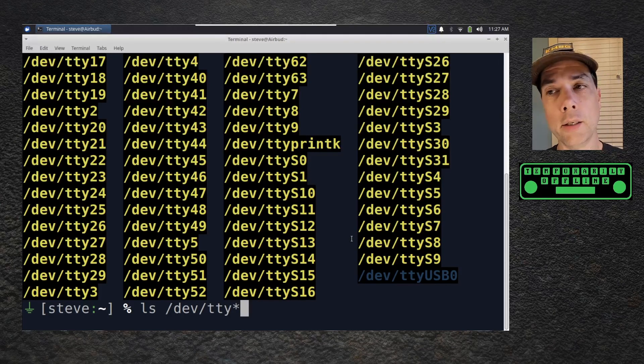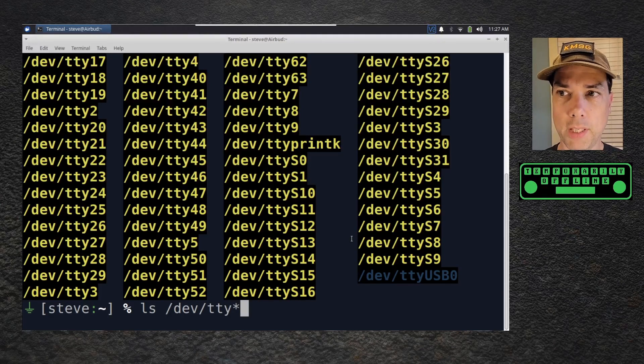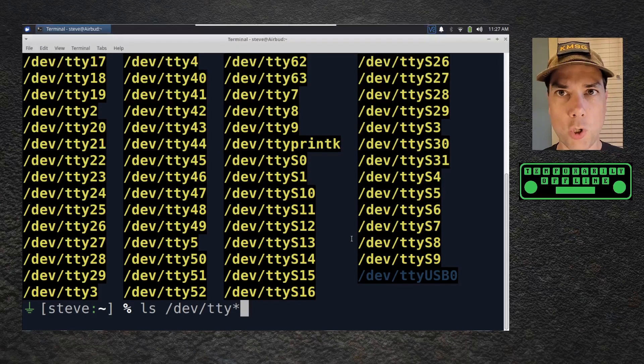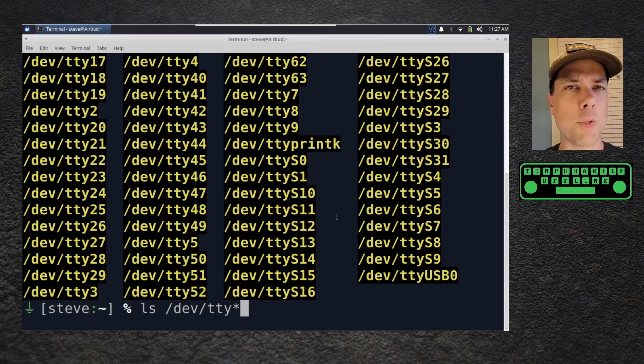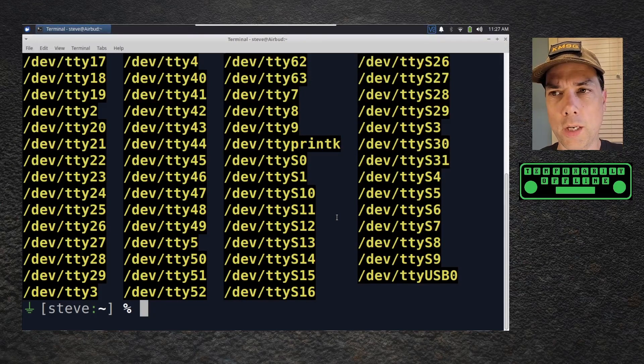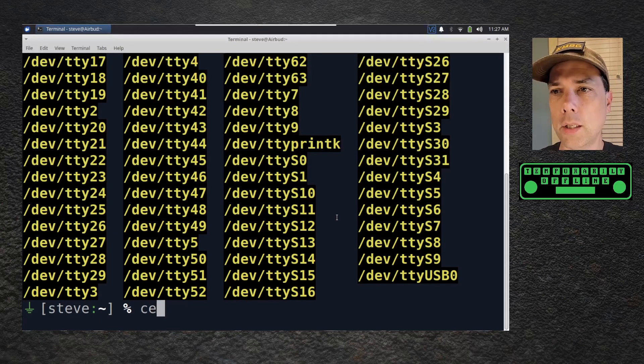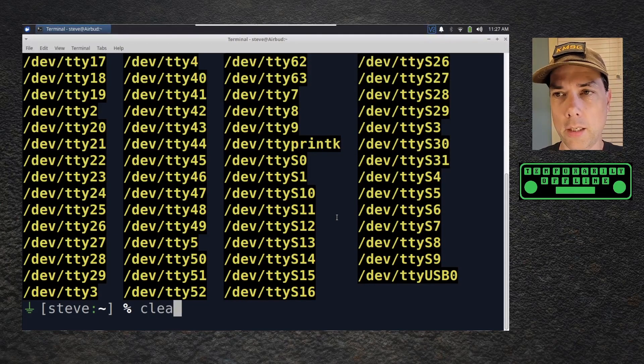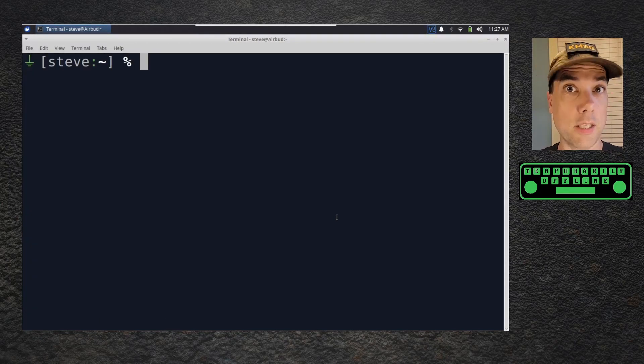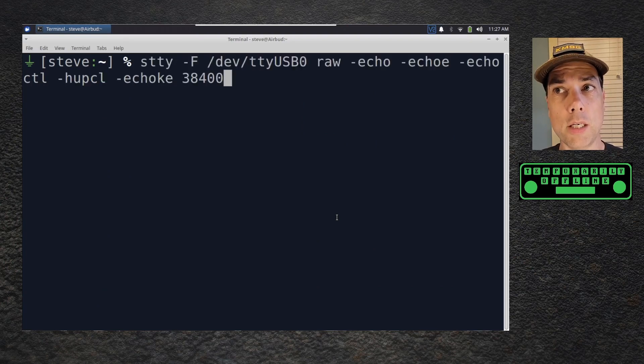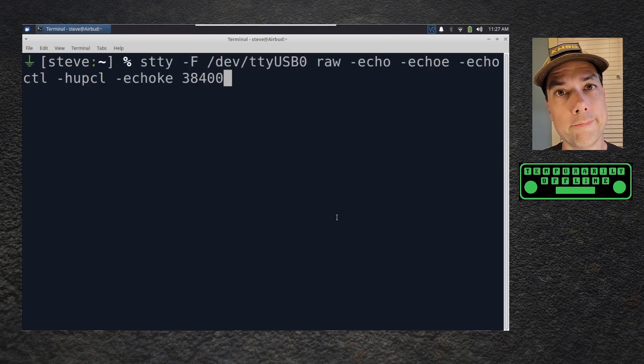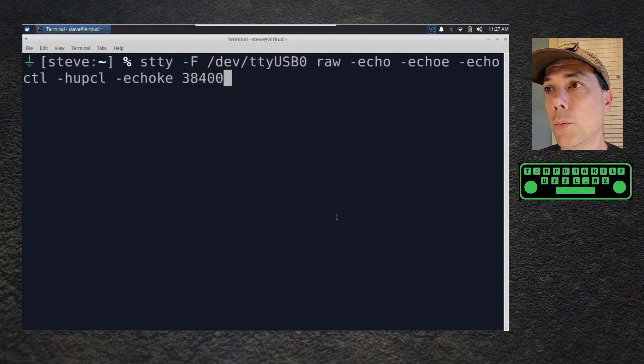It'll be gone, then you plug it back in and it'll show up again. So it'll be USB0, USB1, whatever. It'll be fairly obvious that it's missing when the radio is not plugged in and it's there when the radio is plugged in.